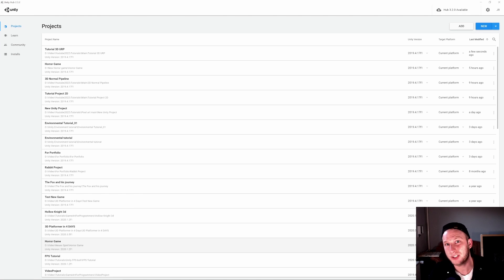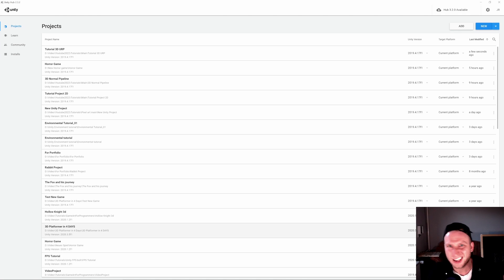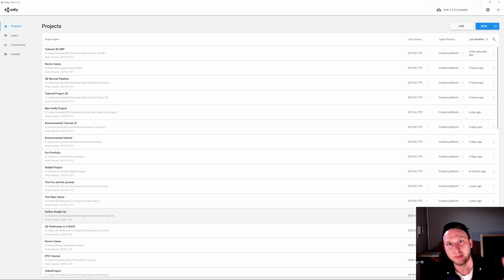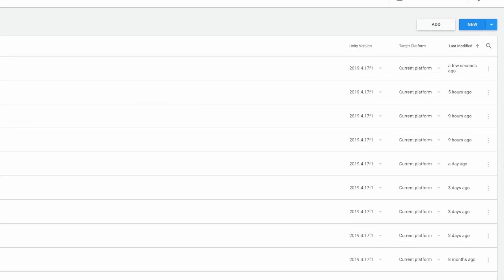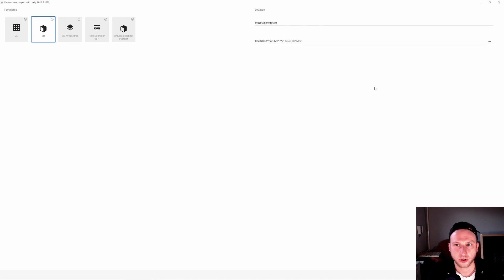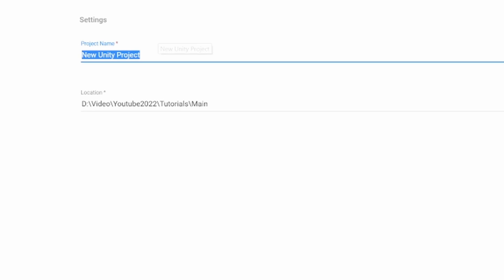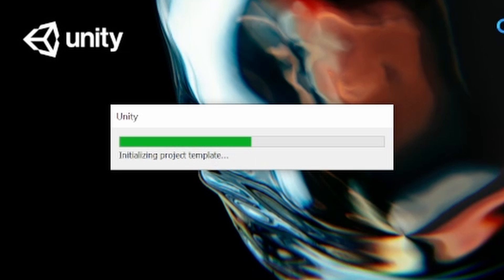We are here in our Unity Hub and what I want to show you in this tutorial is pretty simple. We just want to install Bolt, but there are a few things you have to keep in mind before starting. So at first, let's create a new project. I want to make a Universal Render Pipeline project. Let's call it Install Bolt.